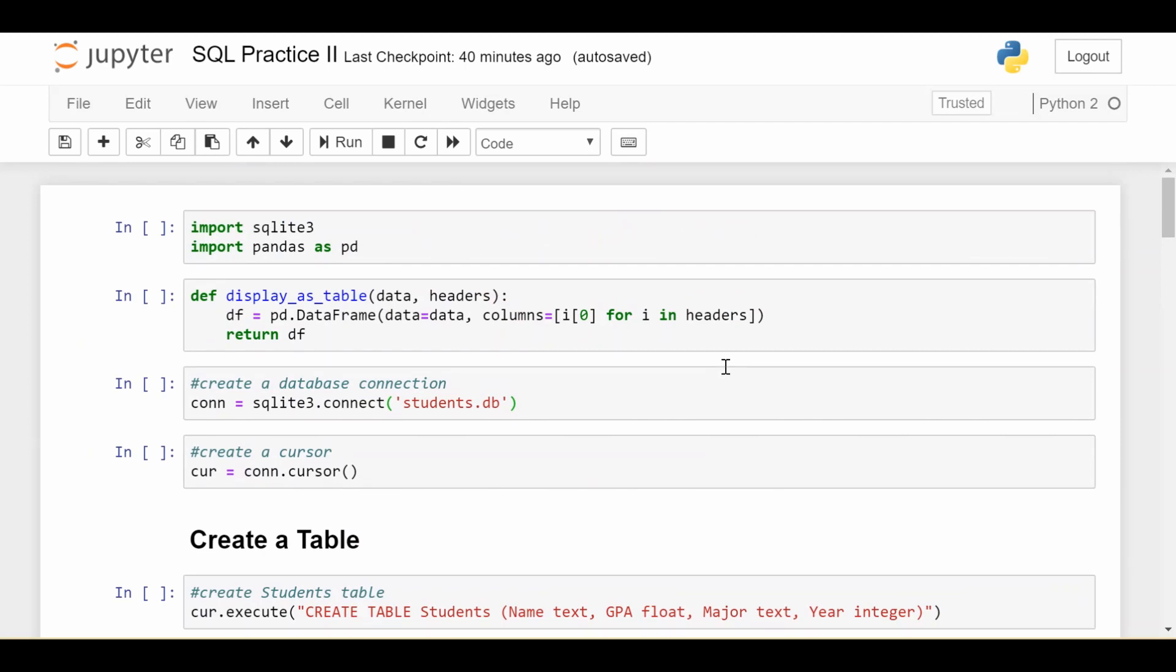So how to select data where a certain condition is true, we looked at more complicated things like grouping, doing the having clause, even doing joins on two tables to see how they interact with each other.